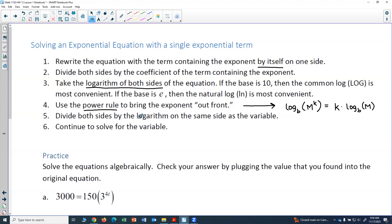Then divide both sides by the logarithm that's on the same side as the variable. You're trying to get the exponent variable term by itself and then continue to solve for the variable.